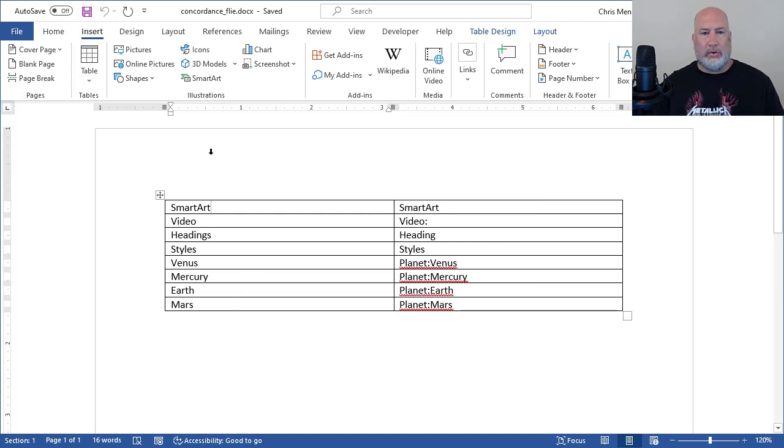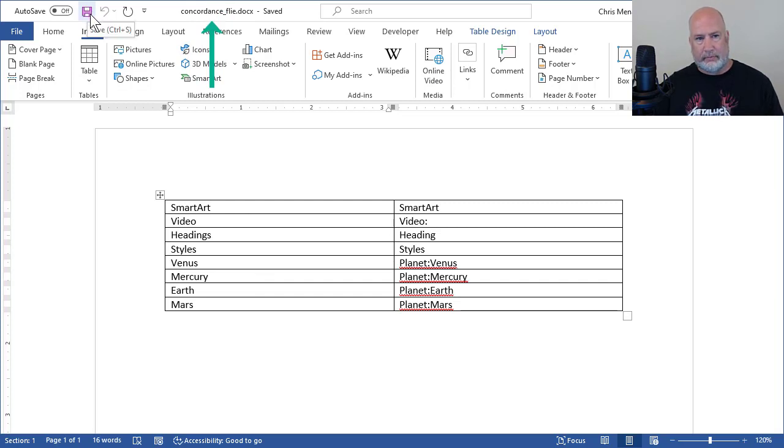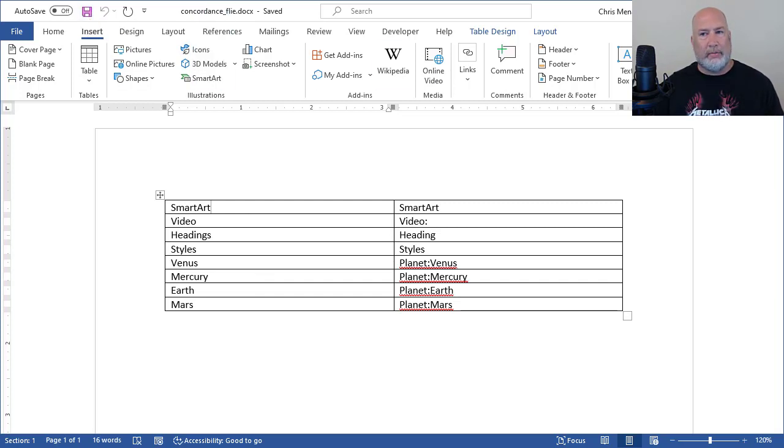So I'm going to save this. I'm going to close it or minimize it. It doesn't matter. I'll just close it.